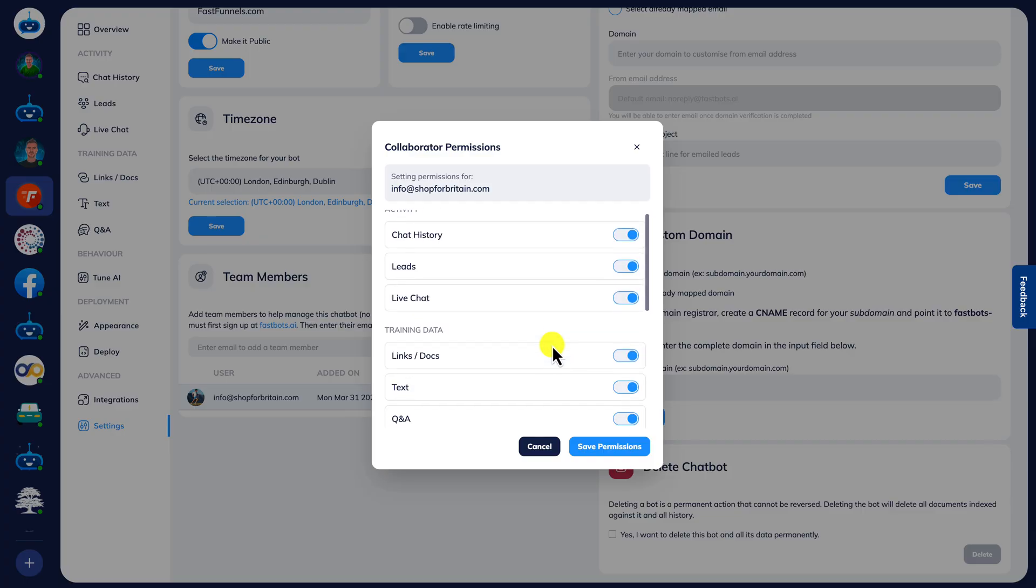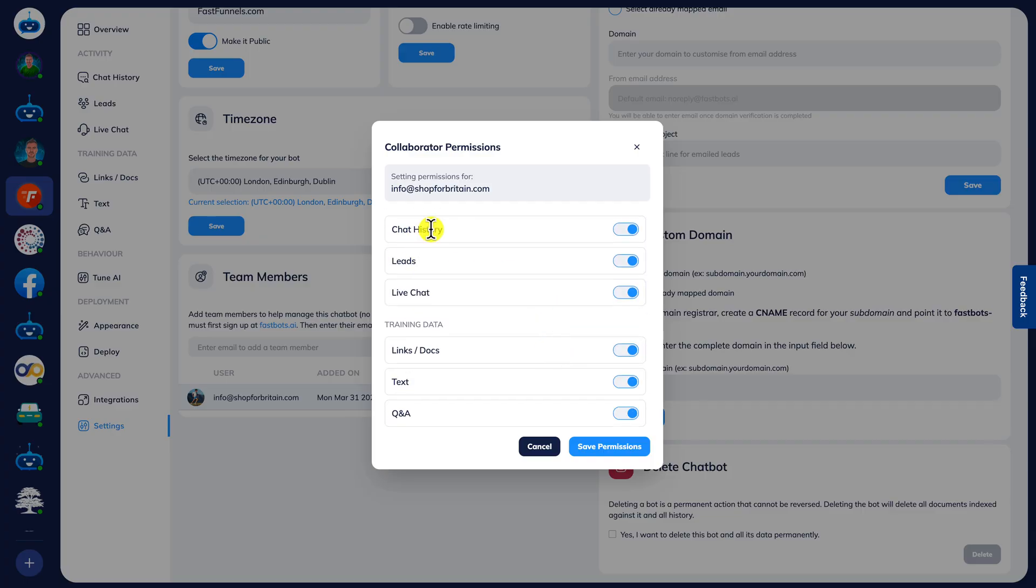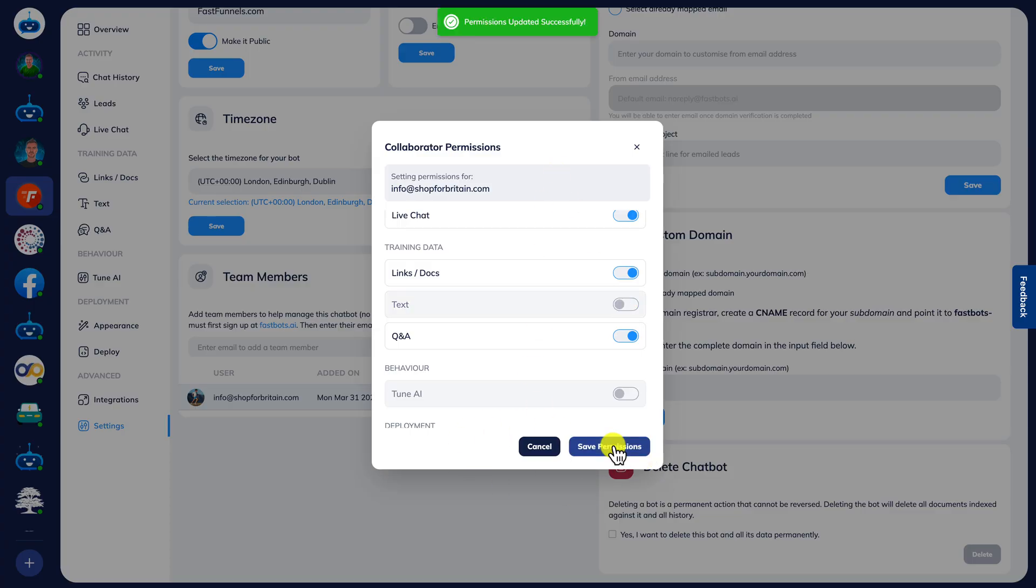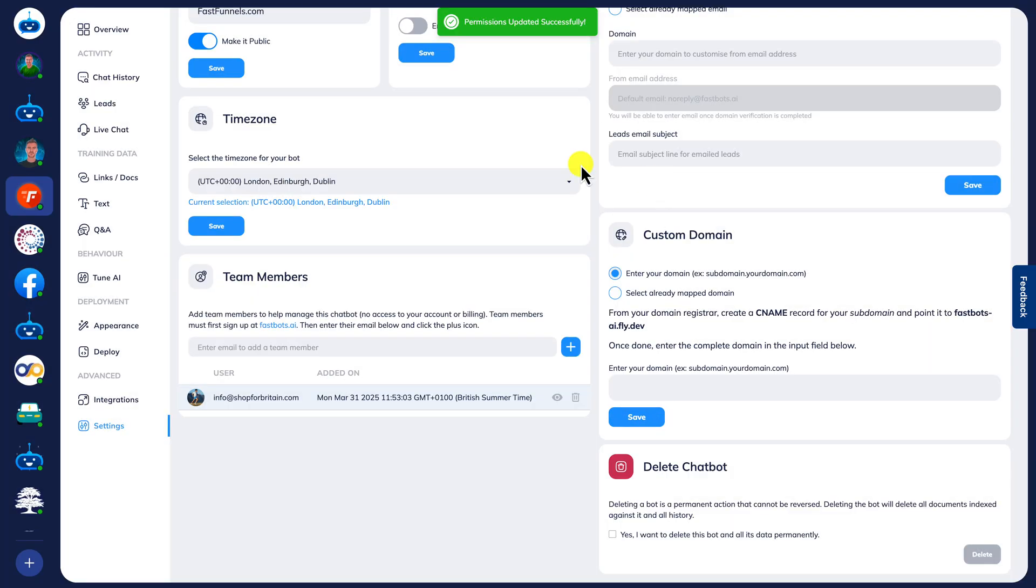We can just choose to show them the chat history, leads, the live chat facility and so on until we're happy. Let's just get rid of text there as well just to demo the system. Click save and that's it. Now that user will just have access to that, and I can show you what that looks like now.